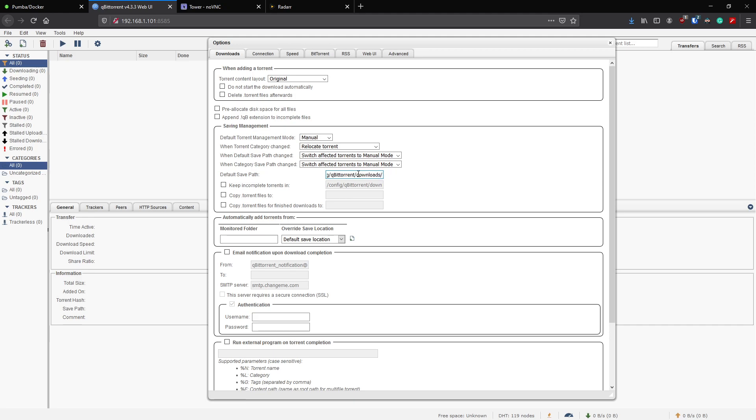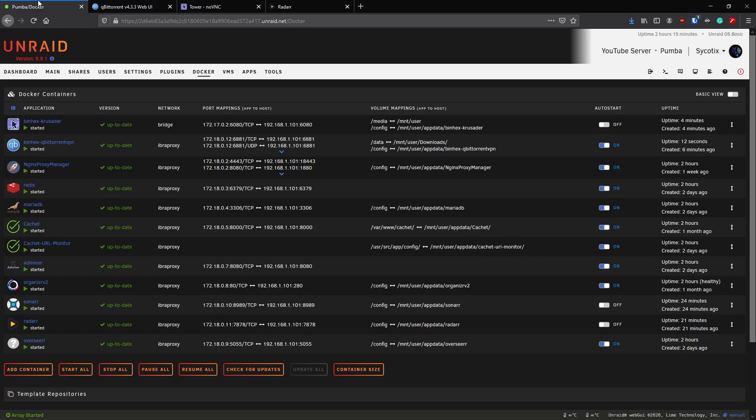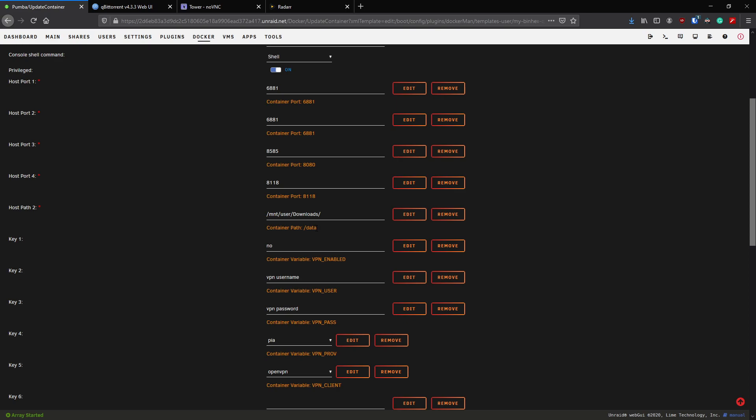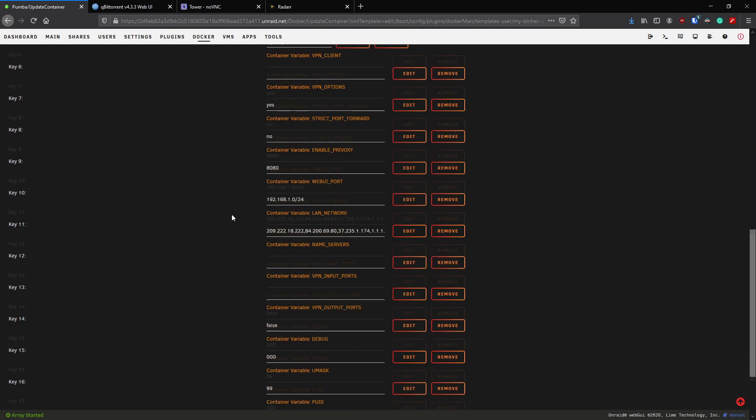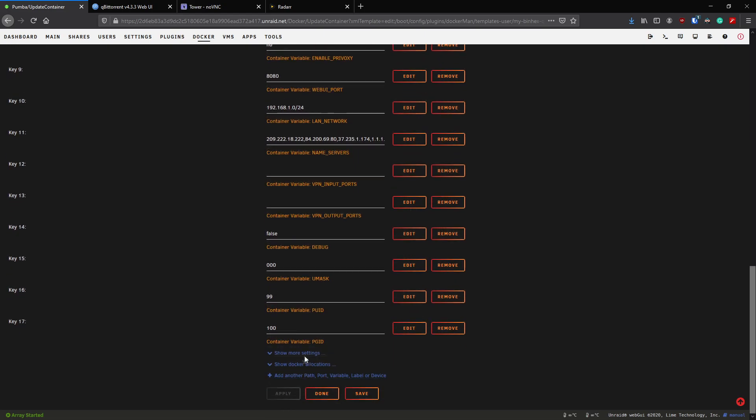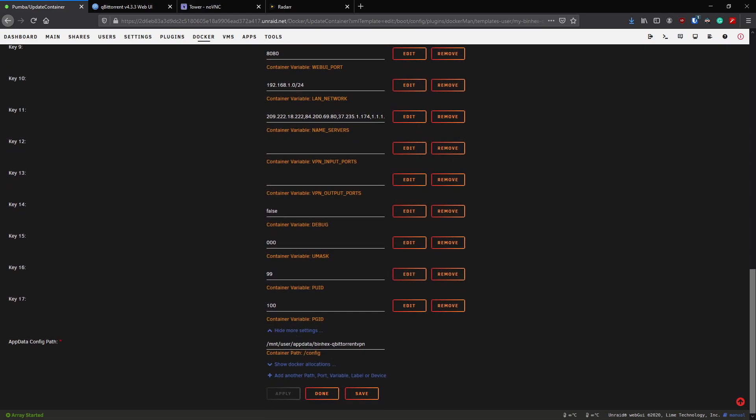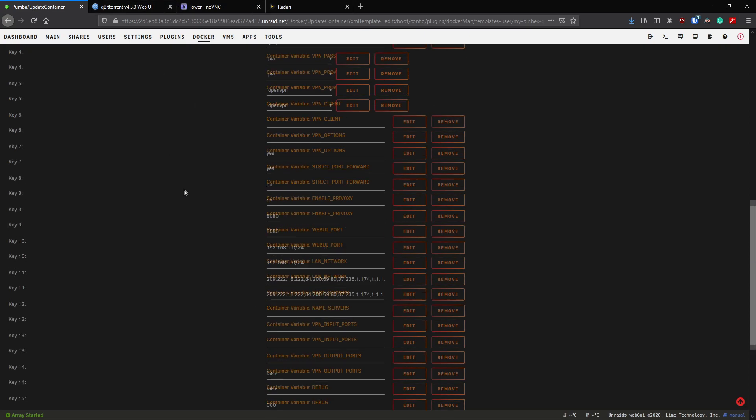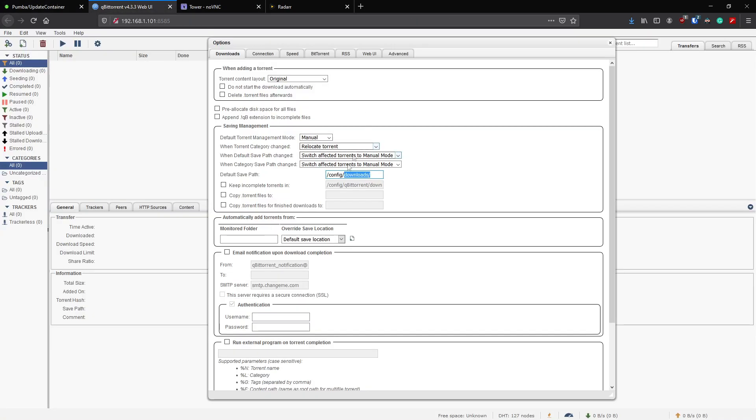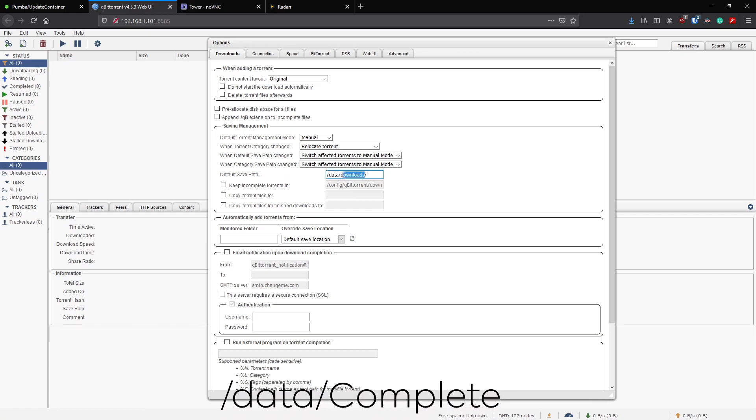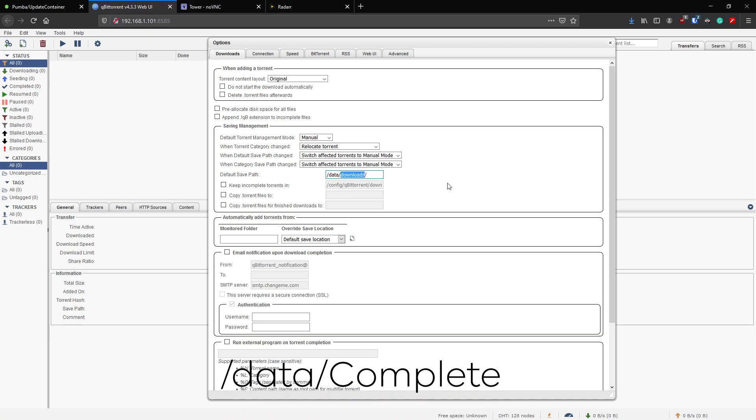Now before we apply the UI, there's a couple of things I recommend you change. First, the default save path. We've got qBittorrent downloads, does that match what you've got set up? Now if you remember that it's got slash config there. If we go back to qBittorrent, this container slash data is actually where our downloads are. If I expand this, slash config is where we've got our app data being saved.